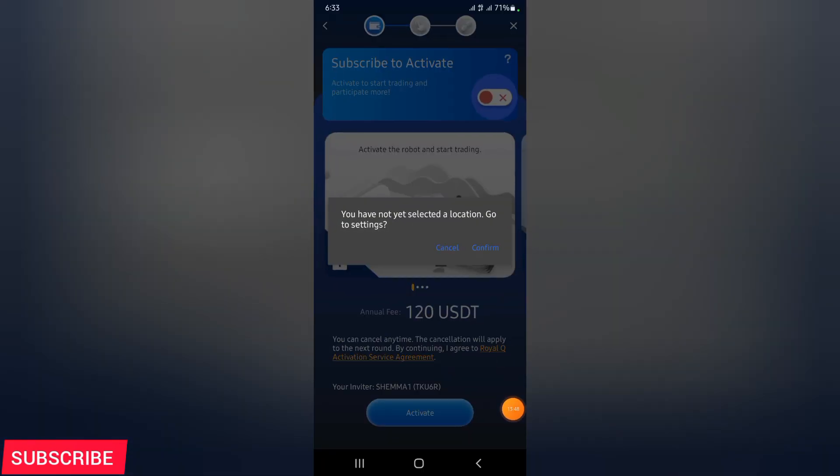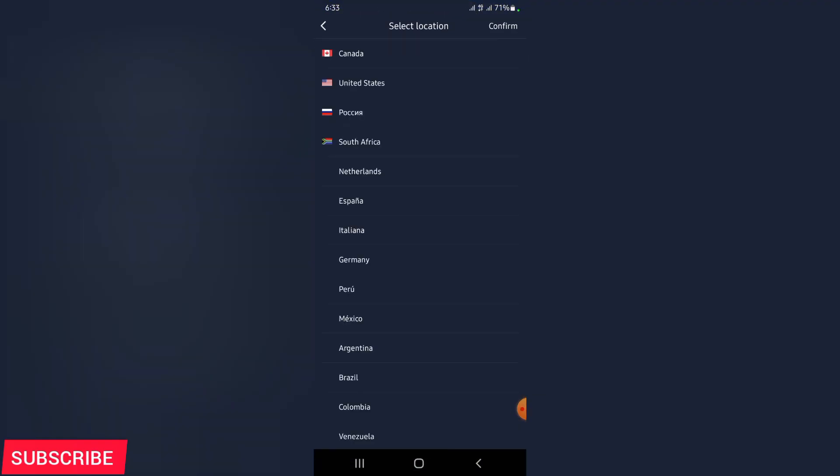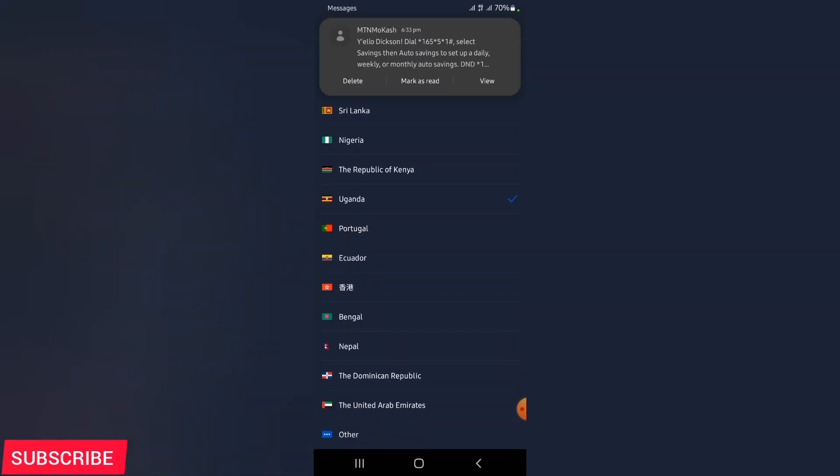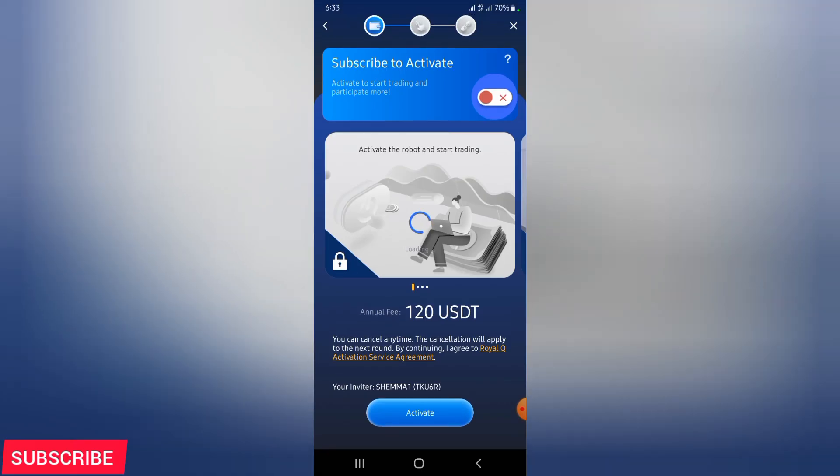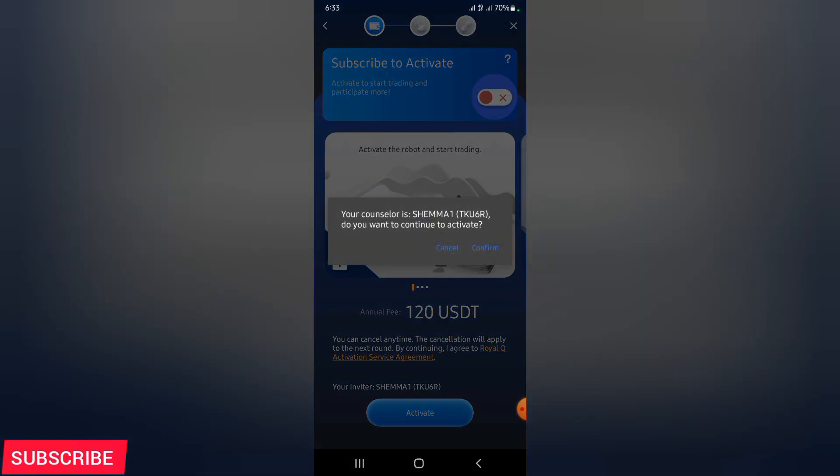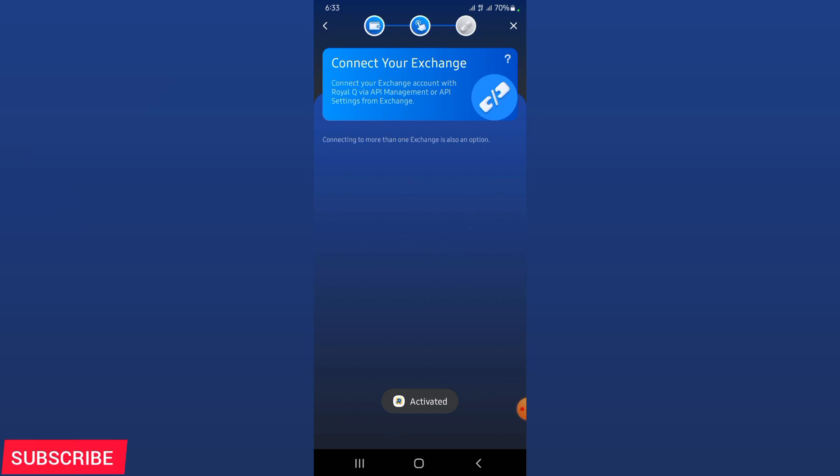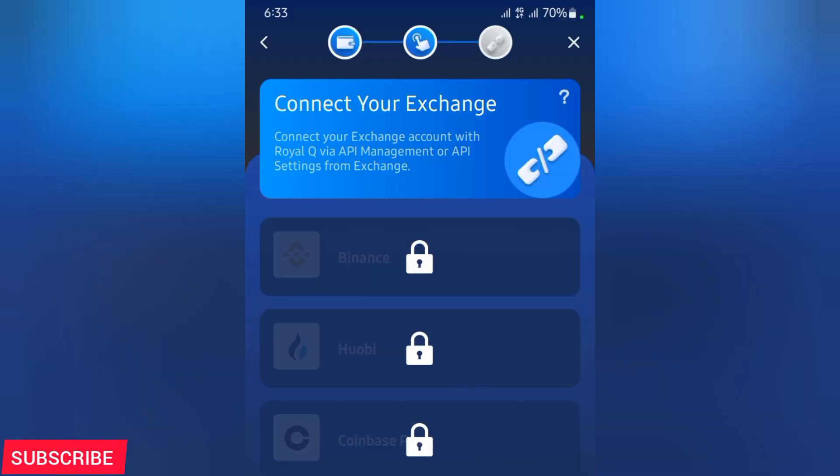You can see here they are saying confirm your location. I'll go ahead and select my country. I'm in Uganda. I'm going to select Uganda. After selecting it, I'm going to go ahead and proceed to confirm. When I confirm, now I'm going to the next step where they're going to tell me to bind my exchange.